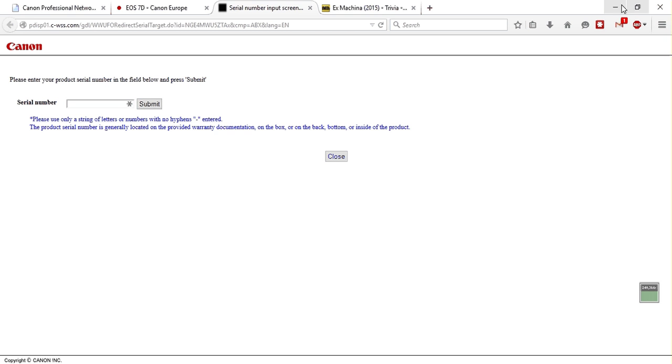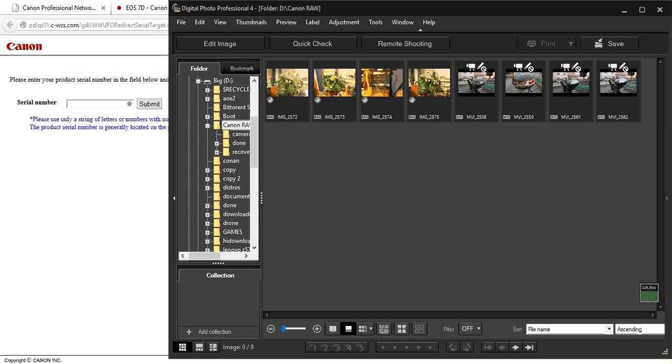Once you install it, you can open it. I have it already installed. And then you should navigate to the folder where your raw files are stored. It's always a good idea to copy your raw files from your SD card to the PC.